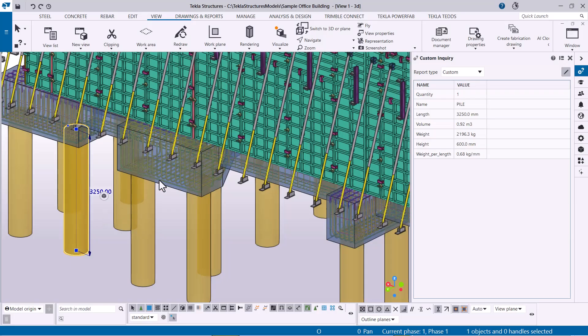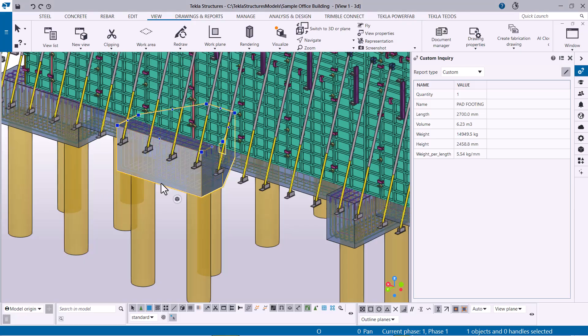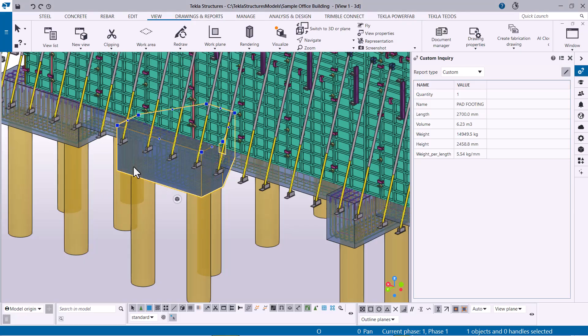If you select another object, the side pane updates automatically, allowing you to view properties without restarting the command.